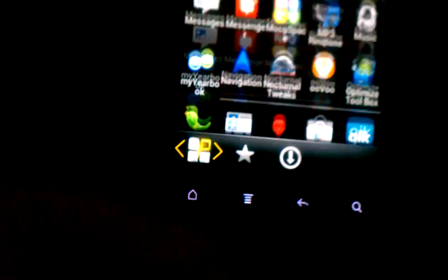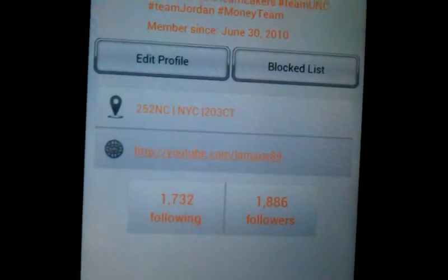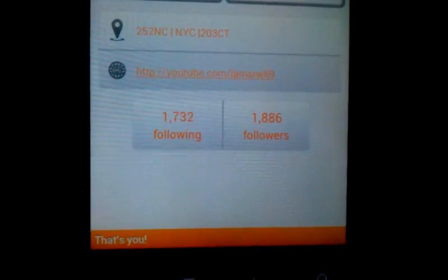For those of you who got Twitter, you can follow me on Twitter. As you can see, that's my Twitter right there, at Lamar89, and as you can see, I do follow people back.